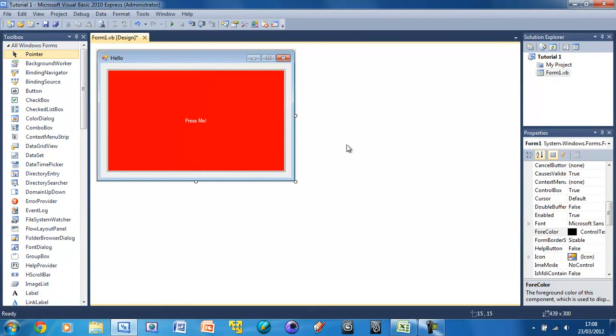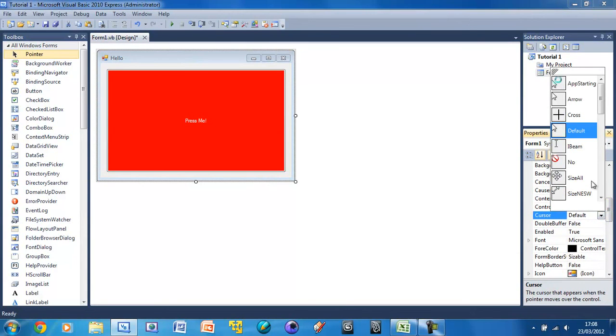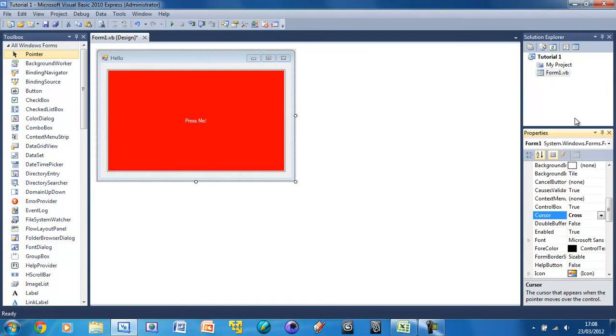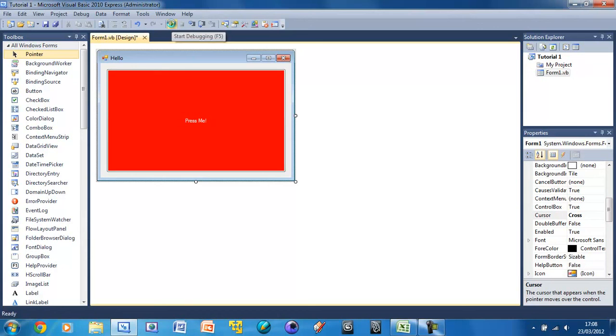And we can also style the form. So we can change the cursor here. So basically what this is going to do is it's going to show that cursor when you hover over something. So I can put the cross here. And now we're going to run our application. So nothing's actually going to happen because we haven't put any code into this, but we're just going to see this design. So I just press the run button here.